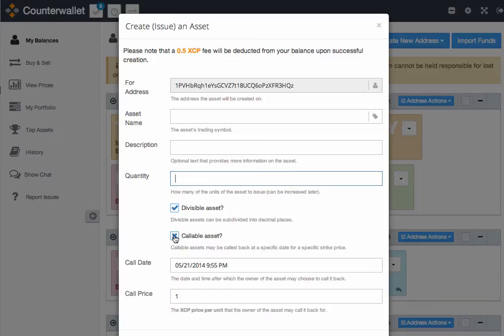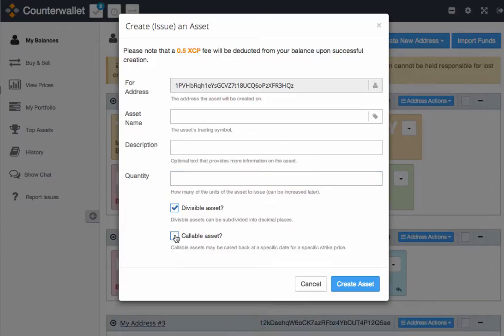Making an asset callable gives you the right to call back your asset from whoever you issued it to for a specified price at a specified time. In the case of this tutorial, I did not want a divisible or callable asset.